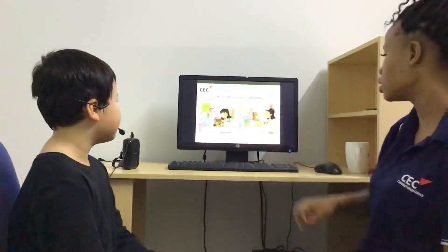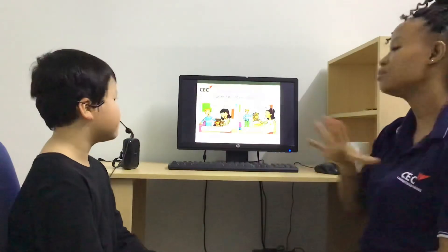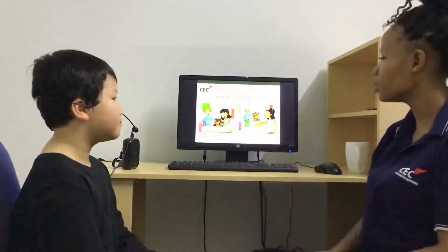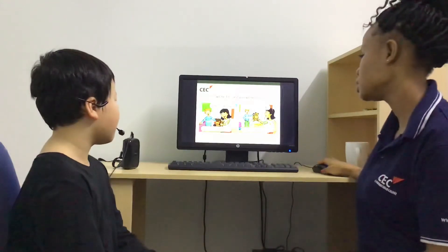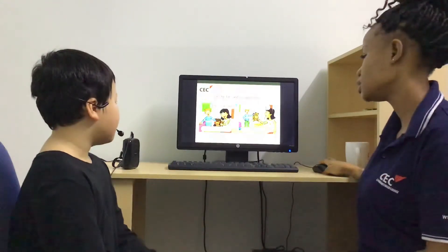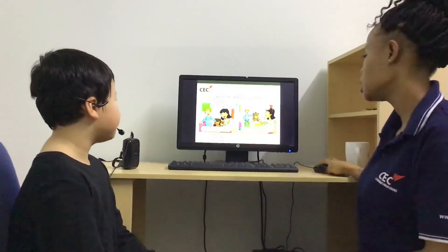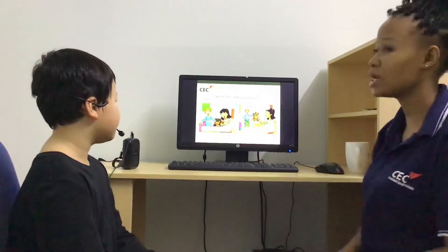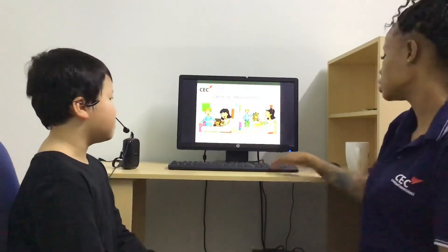Very good. Now I will be Tim and you will be Rosie. Is this your teddy? Yes. Is this your teddy? No, it isn't.